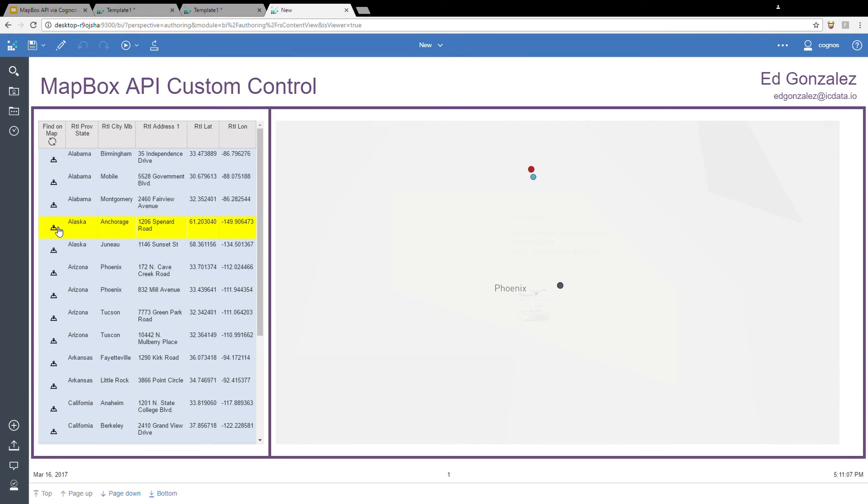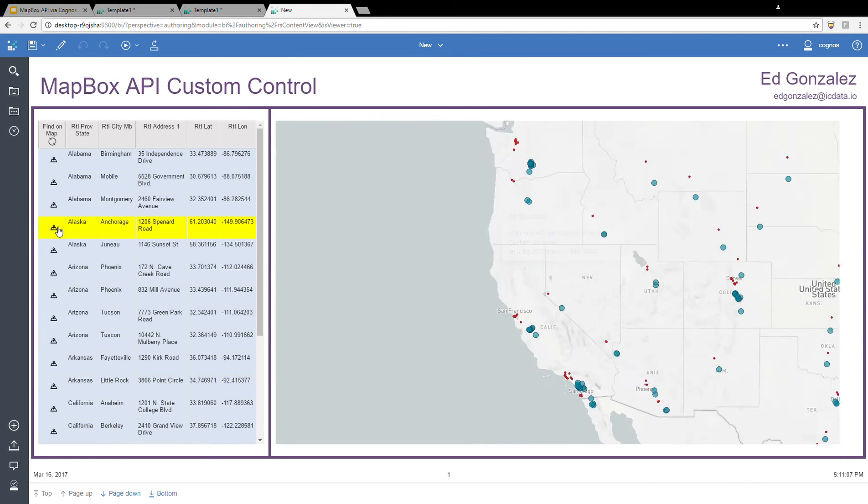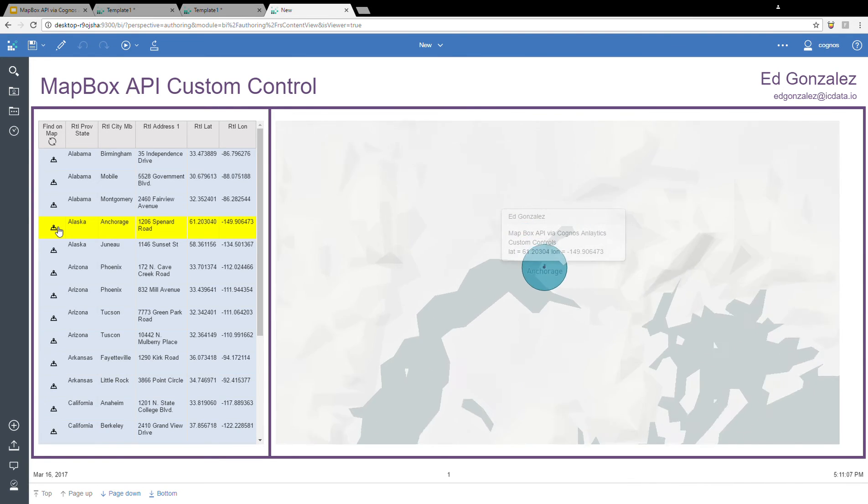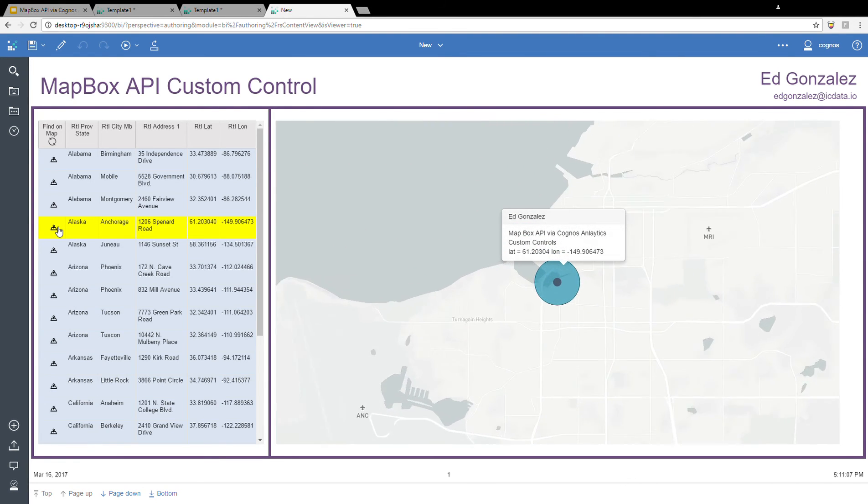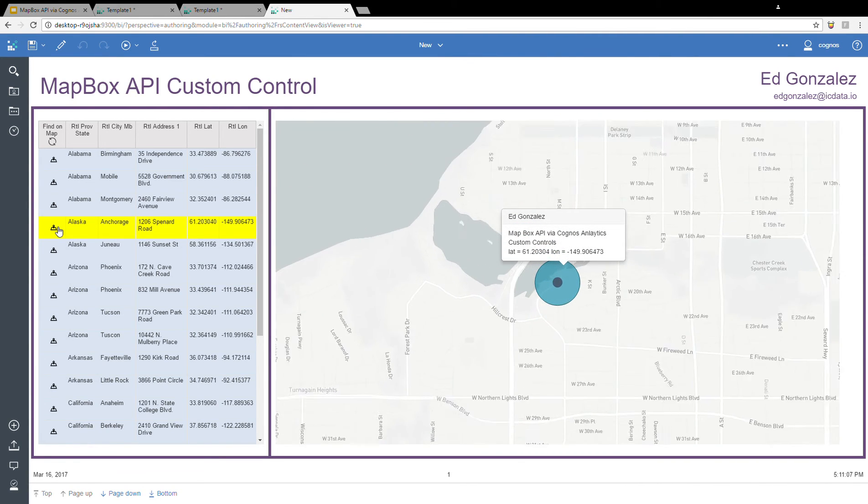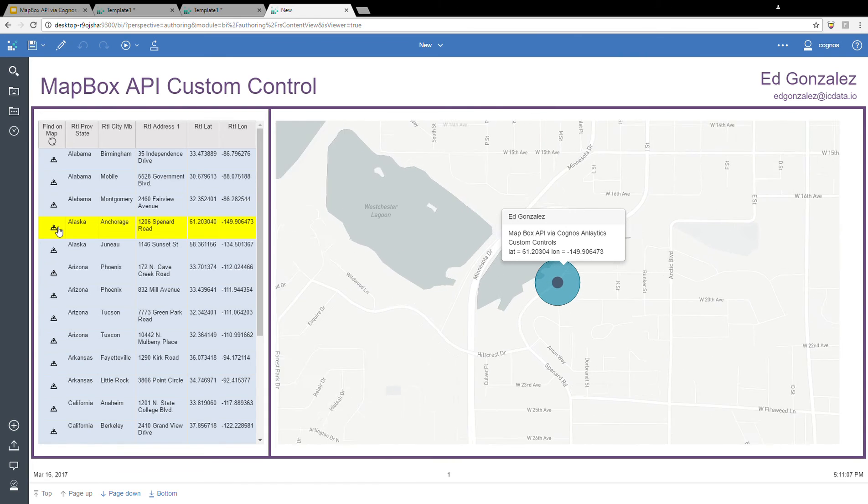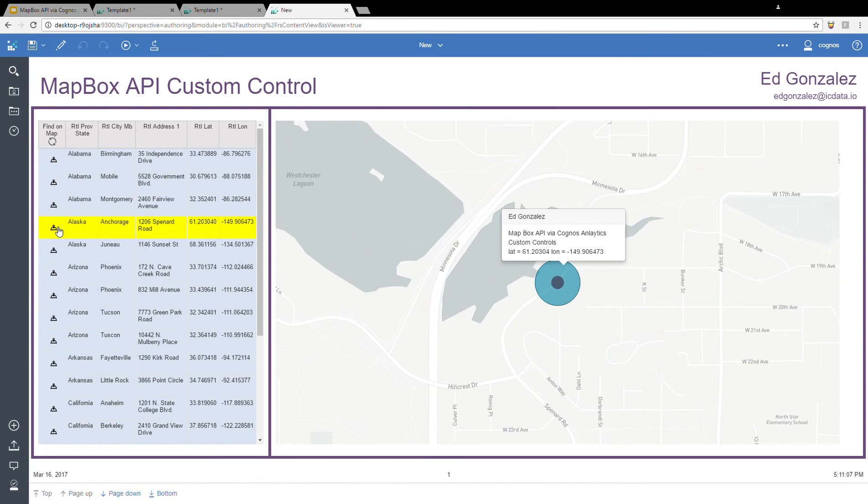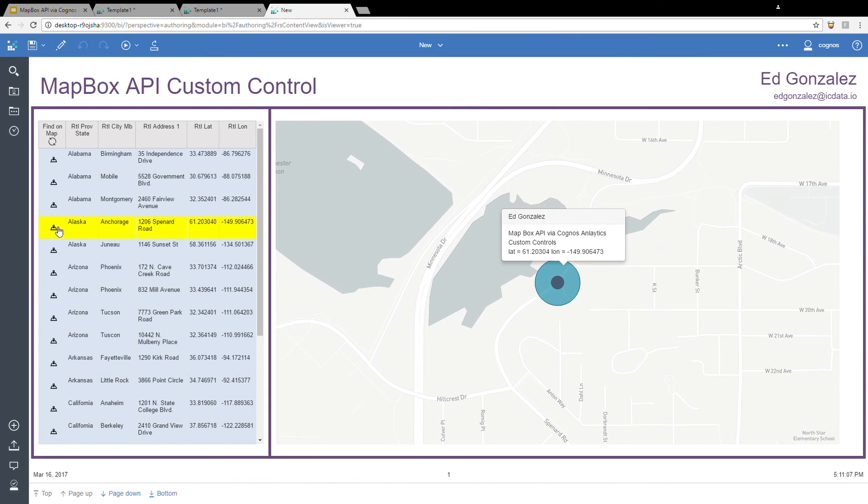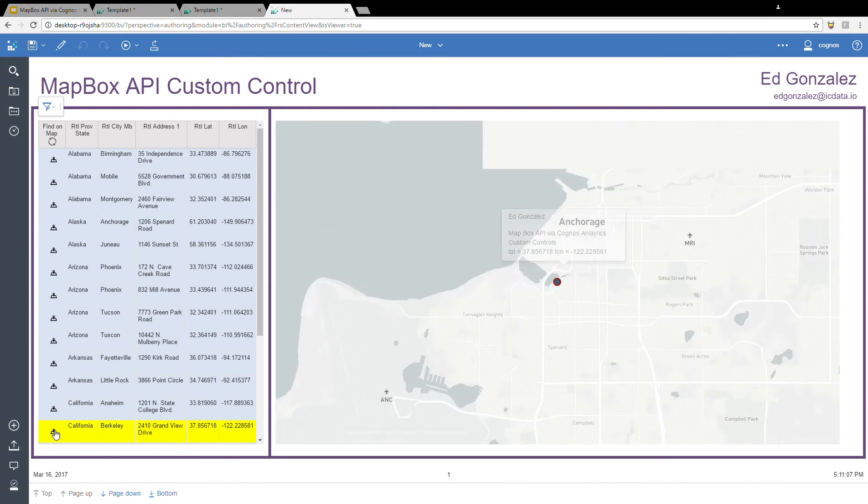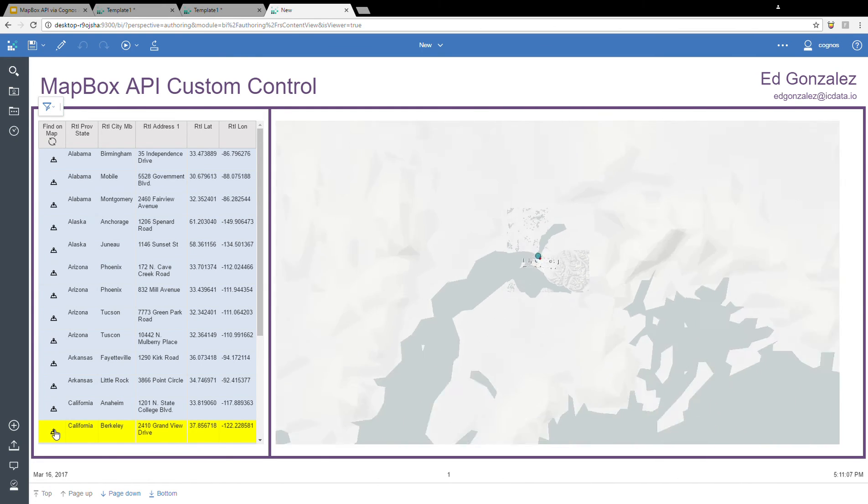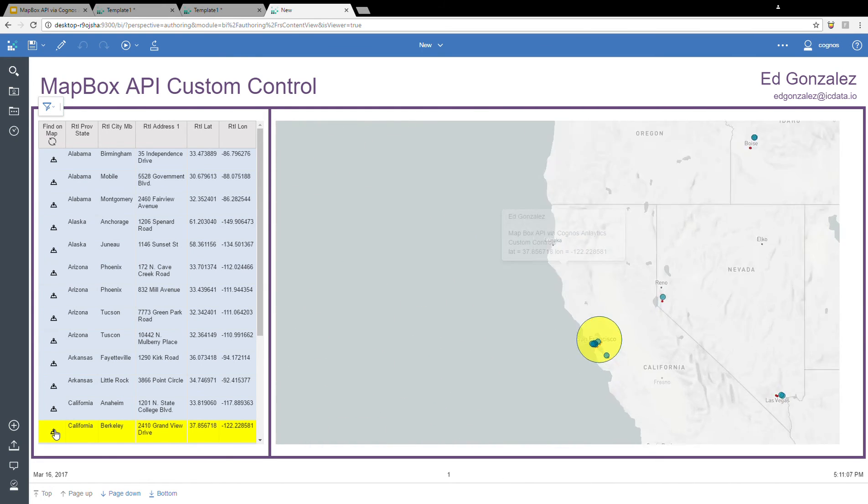And then we can see that as we click around, the entire map will move and zoom into the new location. There we went from Arizona to Alaska, and then we can go back down here to California, down into Berkeley, and it zooms right in.